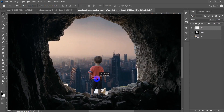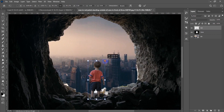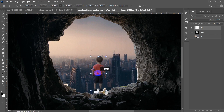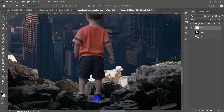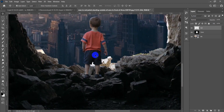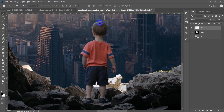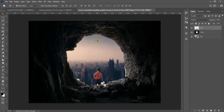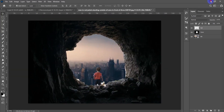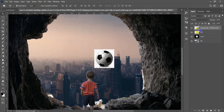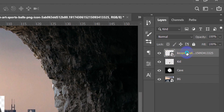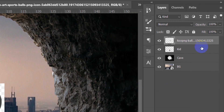Ctrl+D, then use Ctrl+T to scale the kid to the right size. Let's check the light source — it's coming from the left. Now let's add another element. I'll take a globe image, place it, rasterize the Smart Object, and rename the layer.